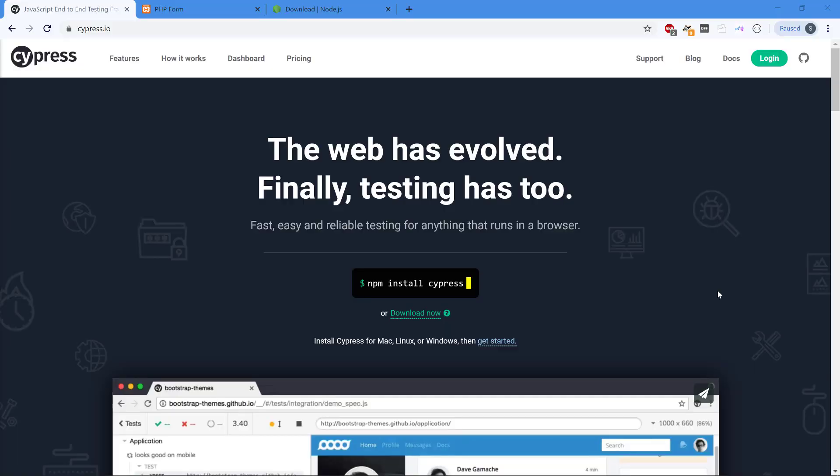Hey there everybody and welcome to this video about Cypress and how we can use it to do integration tests on our web applications.